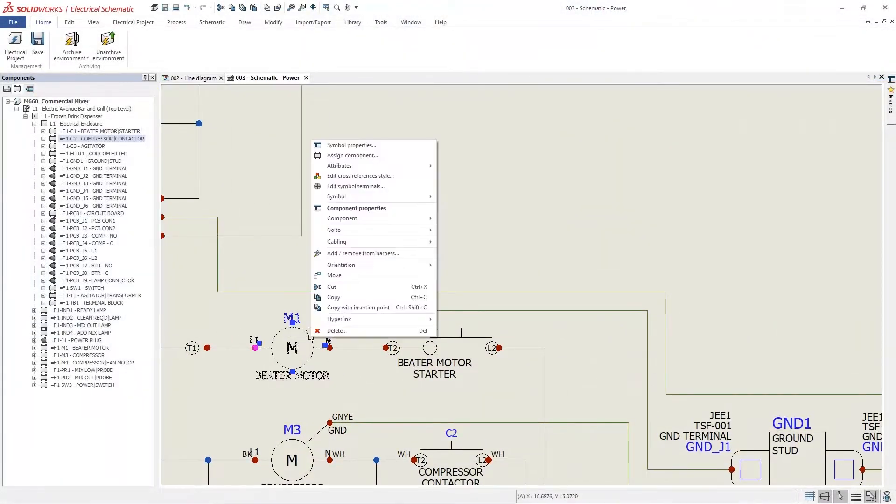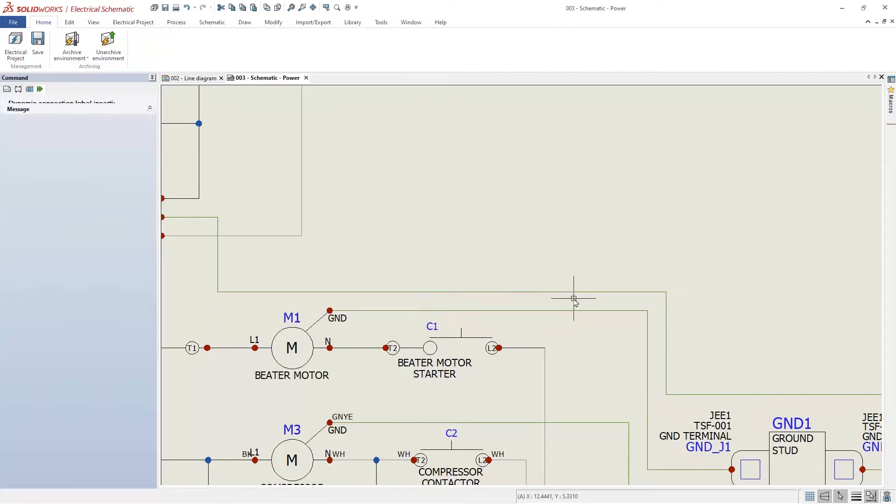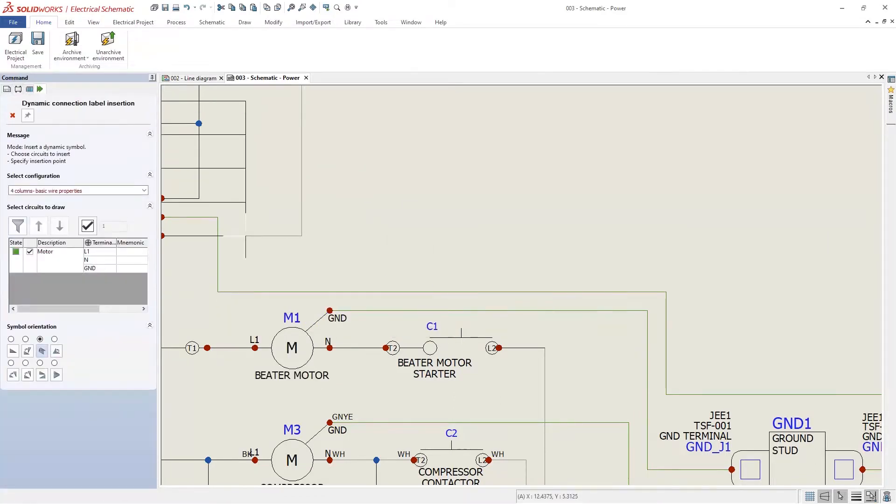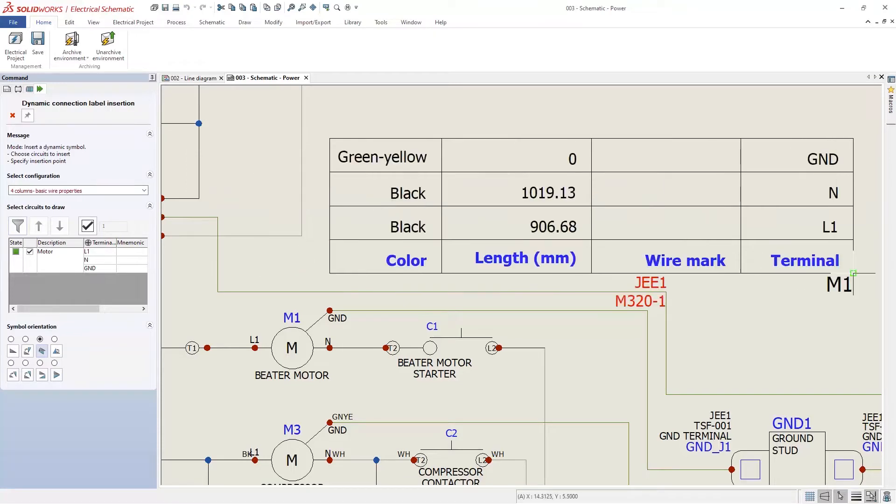You can also create on-the-fly dynamic connection labels, which are based on configurations and provide just the information and number of rows needed.